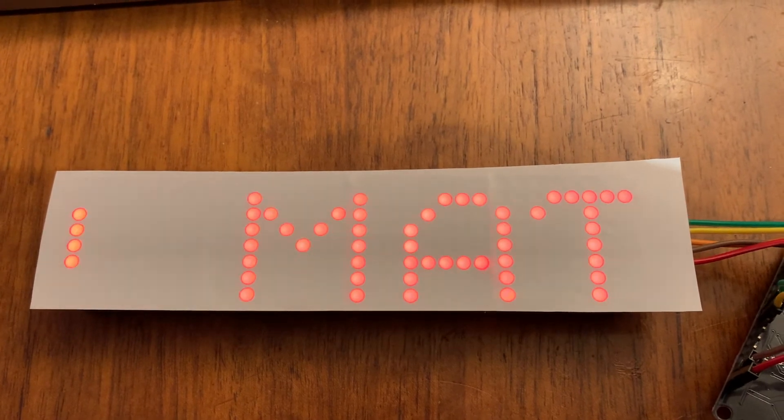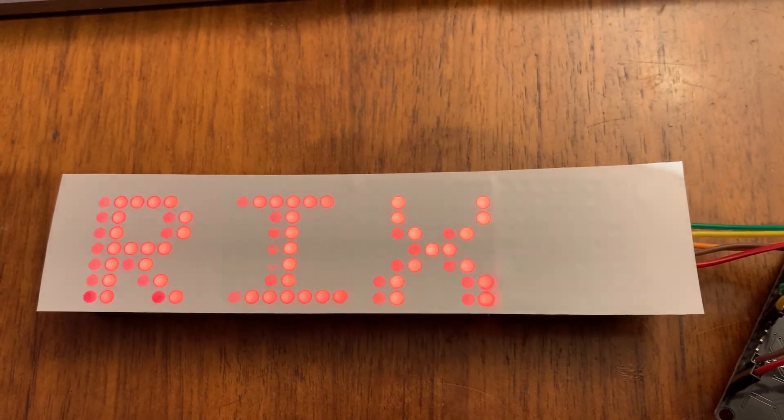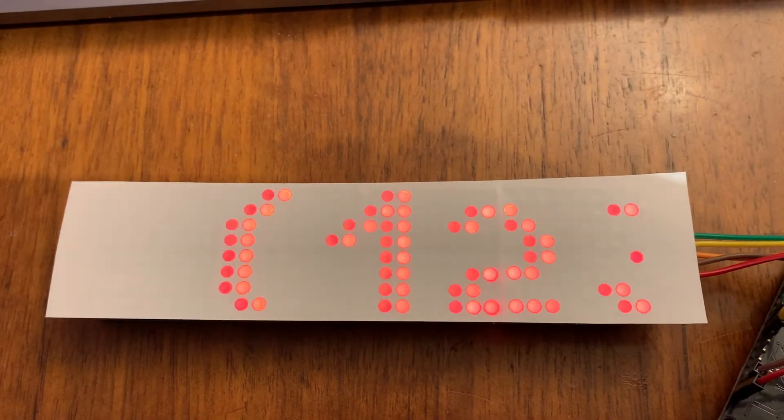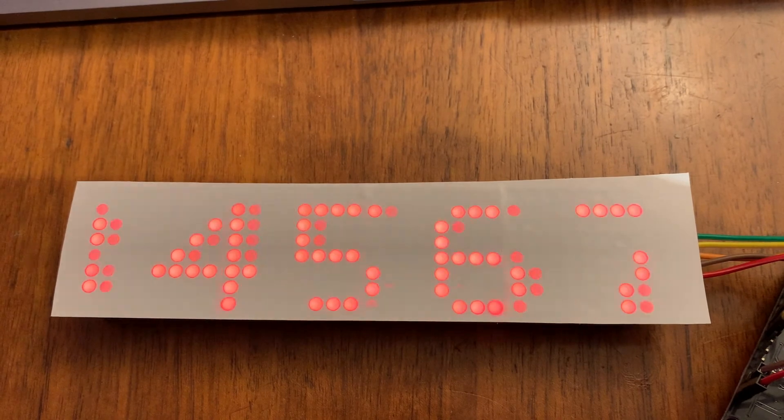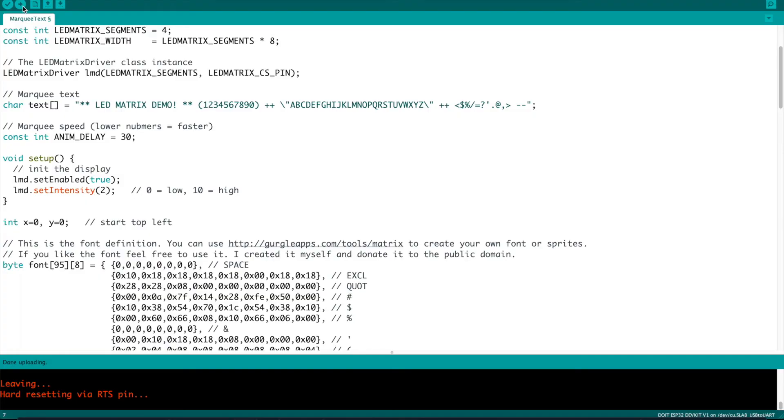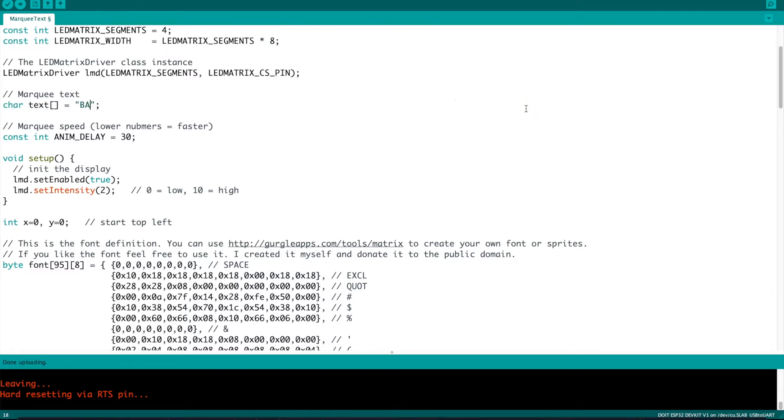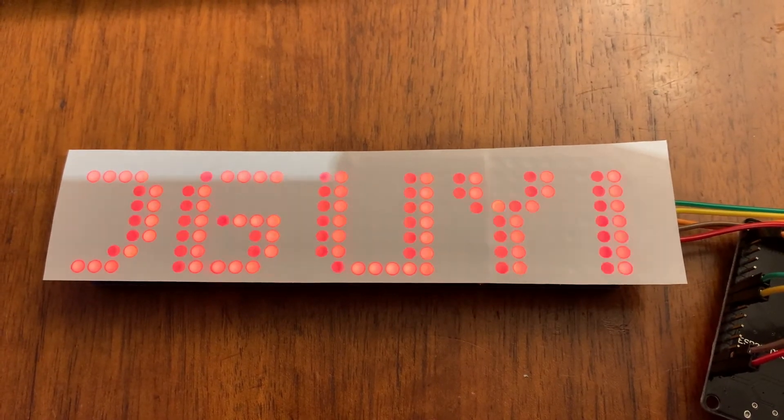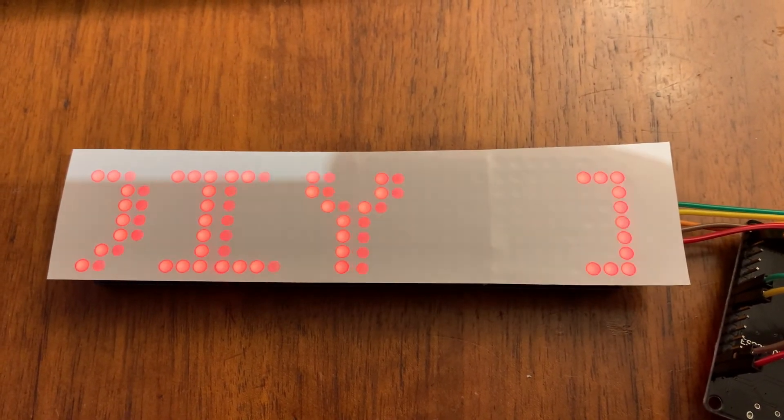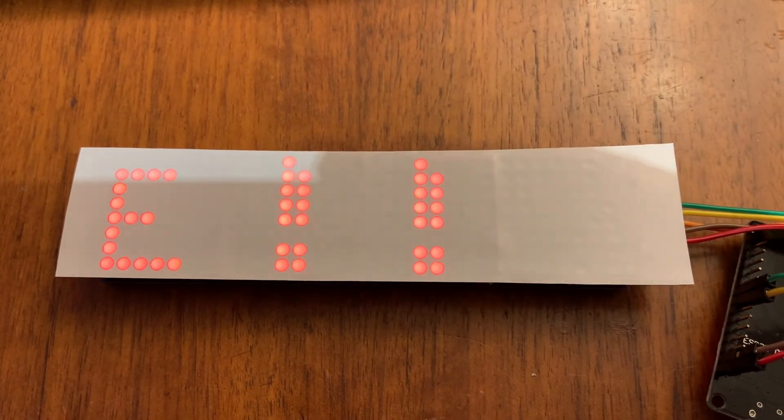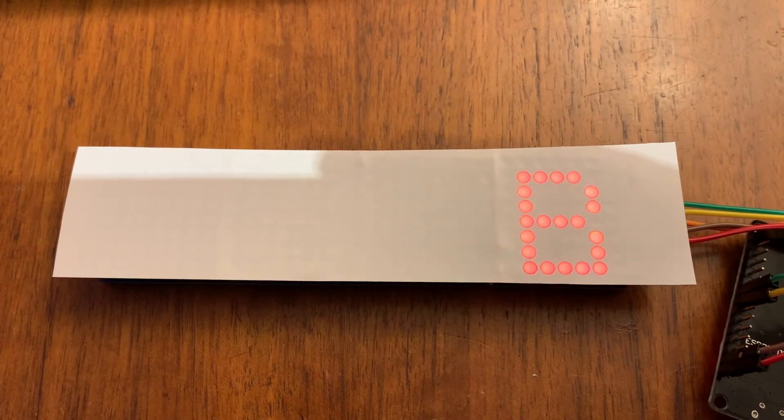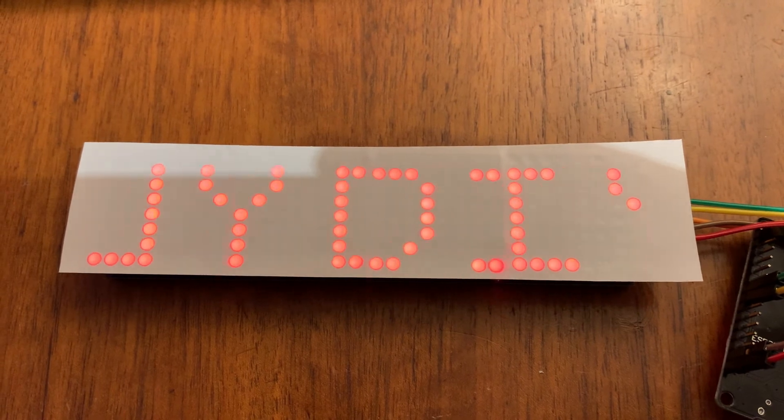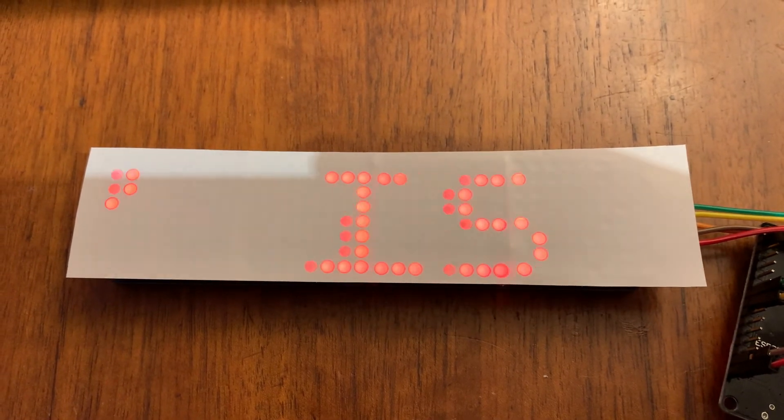This would be perfect if you needed to have some text that was scrolling as part of a project. You can see here as we look at the text, it's very easy to change it to something else. Just by changing this variable that's listed here, you just put in whatever you want. In this case, let's try baldguy.diy is awesome with a couple of exclamation points, and see what happens when we upload that sketch. As you can see, it switches, and it's just that simple to create a scrolling marquee without any other code than that. I love the simplicity of it.